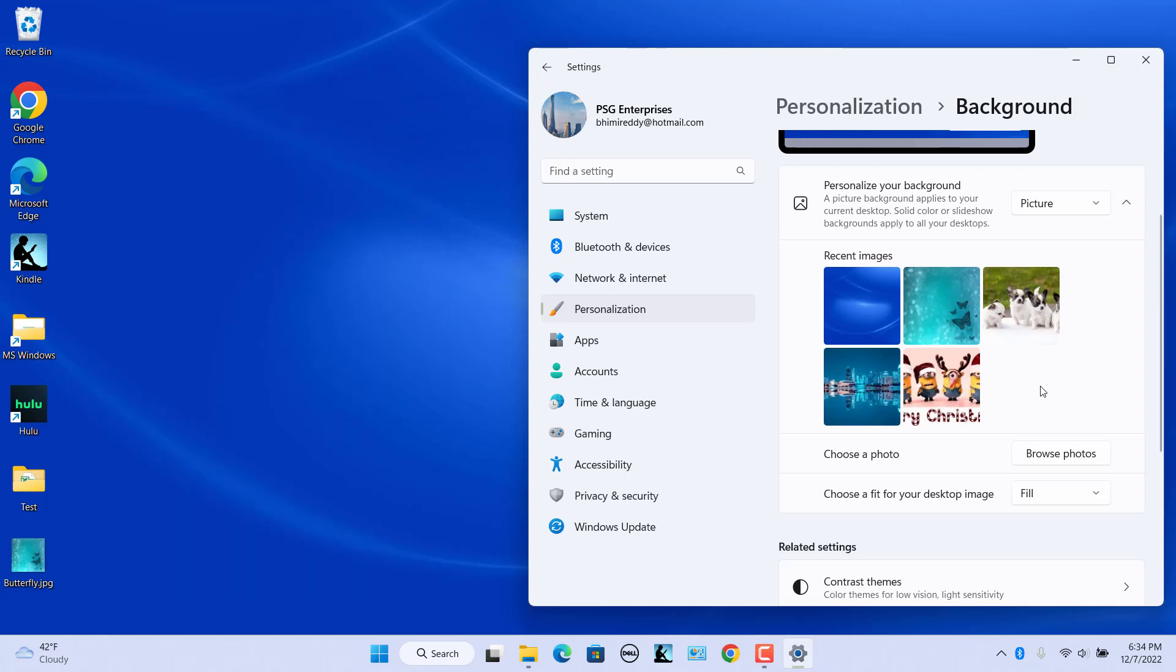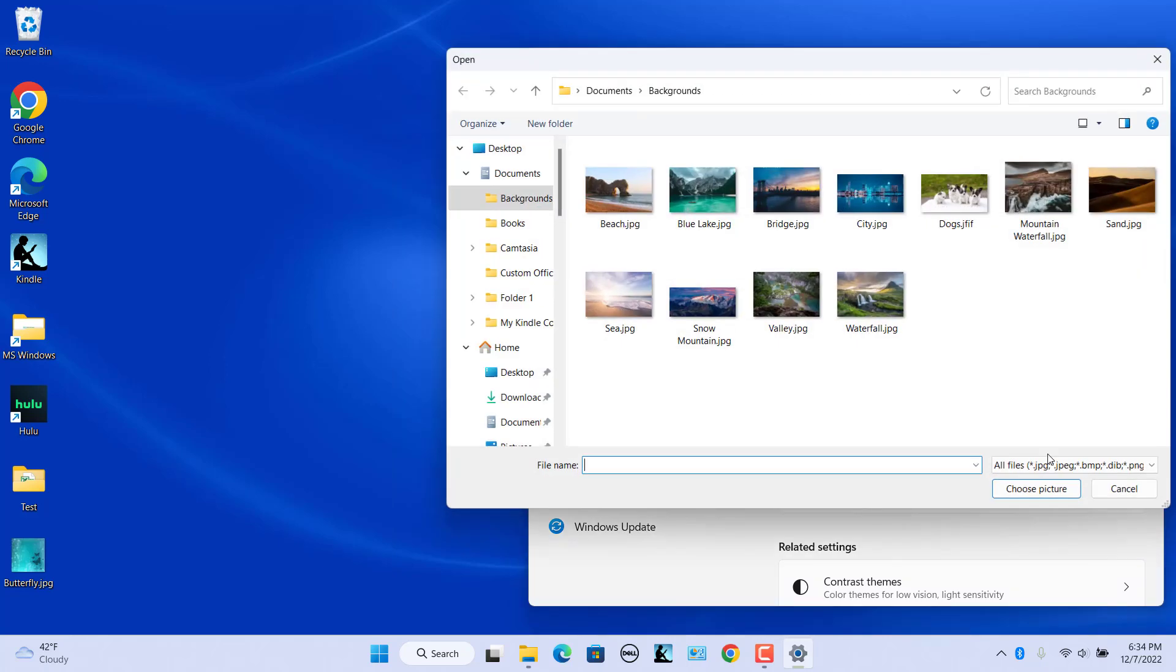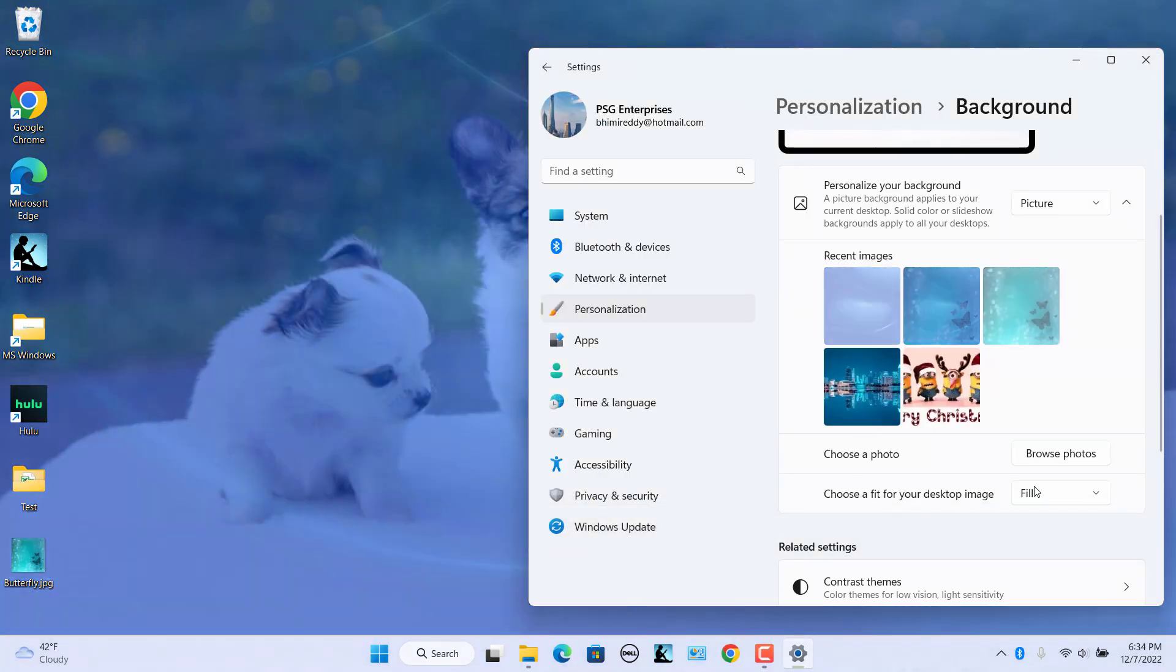Click on the thumbnail to select a previously selected picture, or click on Browse Photos button. In the open dialog box, browse to and select the image you want to use. Click on the Choose Picture button.